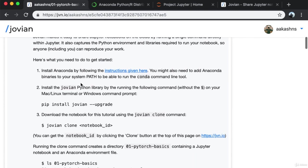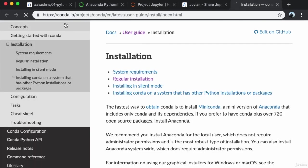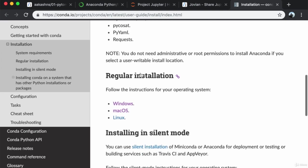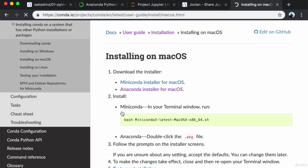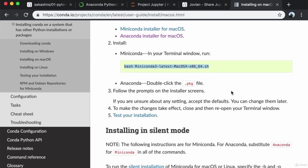Here's what you need to do to get started. First, install Anaconda by following the instructions on the conda.io open source project homepage under the installation page in the user guide. Depending on the platform you're running, you might have to follow different instructions. In my case I'm on Mac OS X. I already have conda installed, so I don't need to do this.